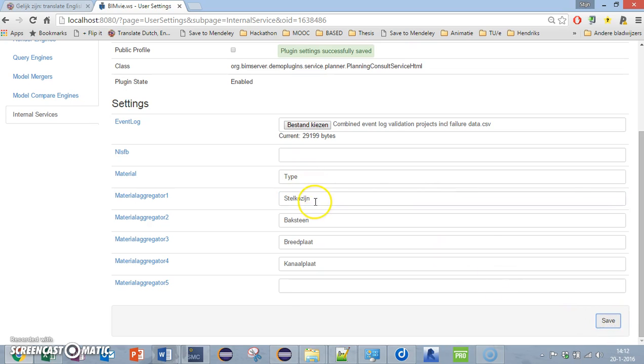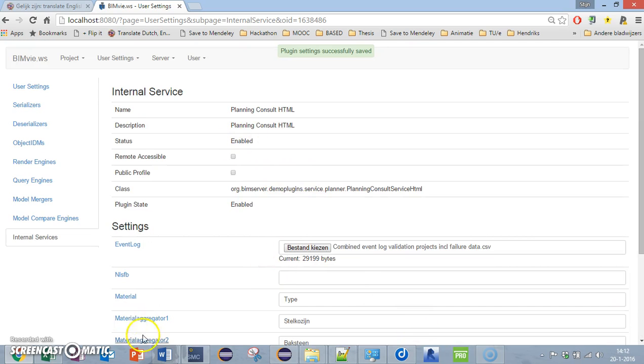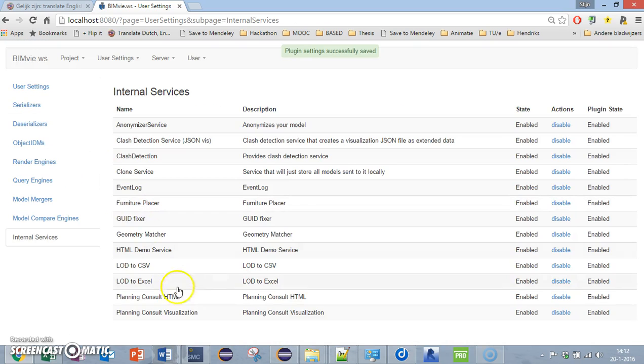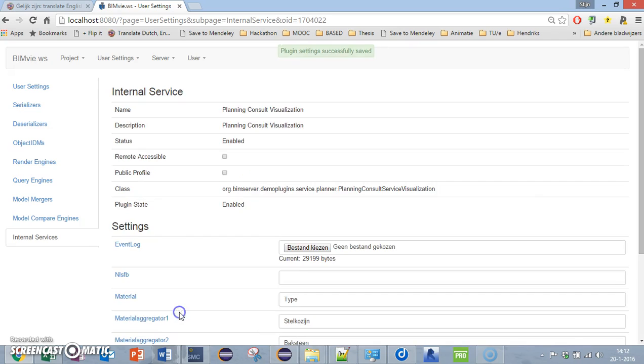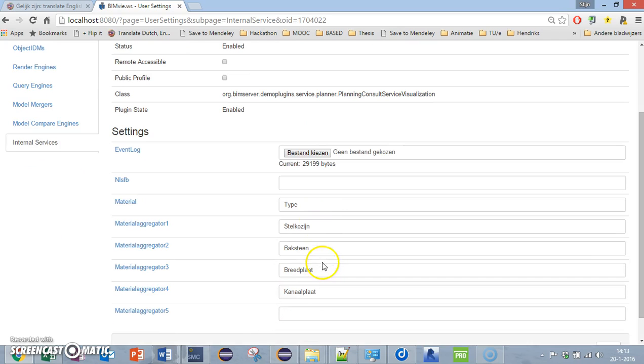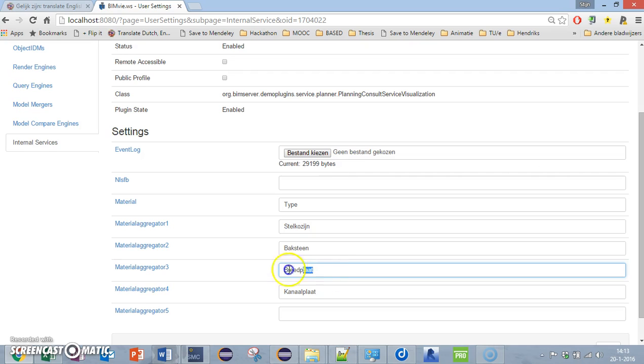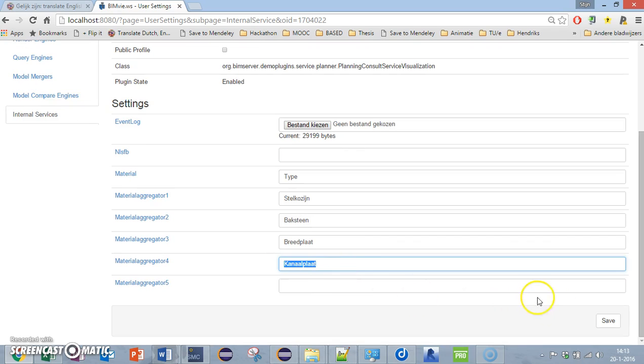I have to do the same for the planning consult visualization. As you can see here I already did this, so you have to put in the same event log, the same parameter, the same materials which you will consult.